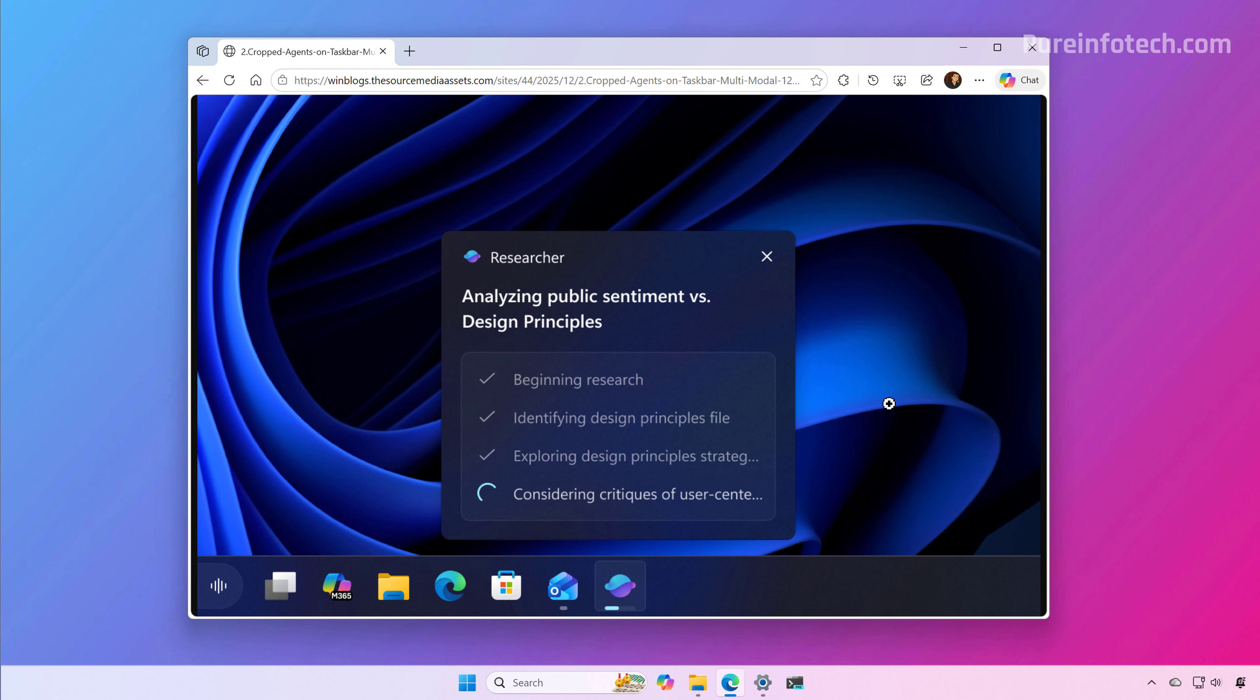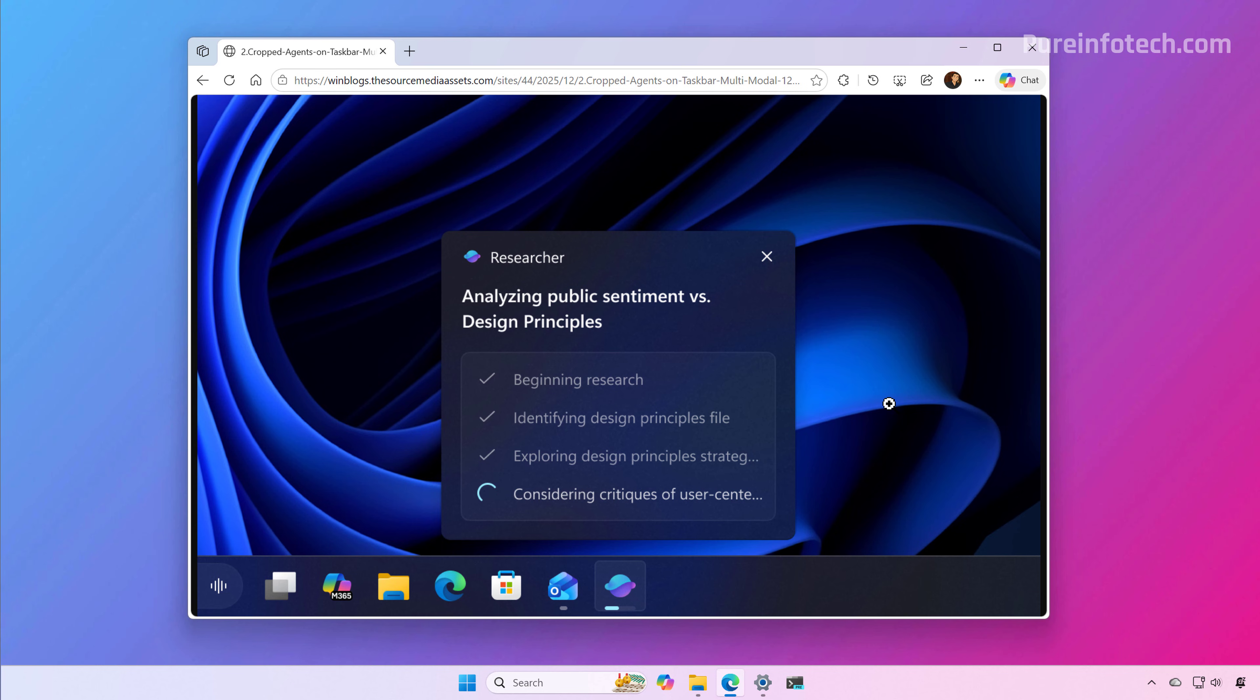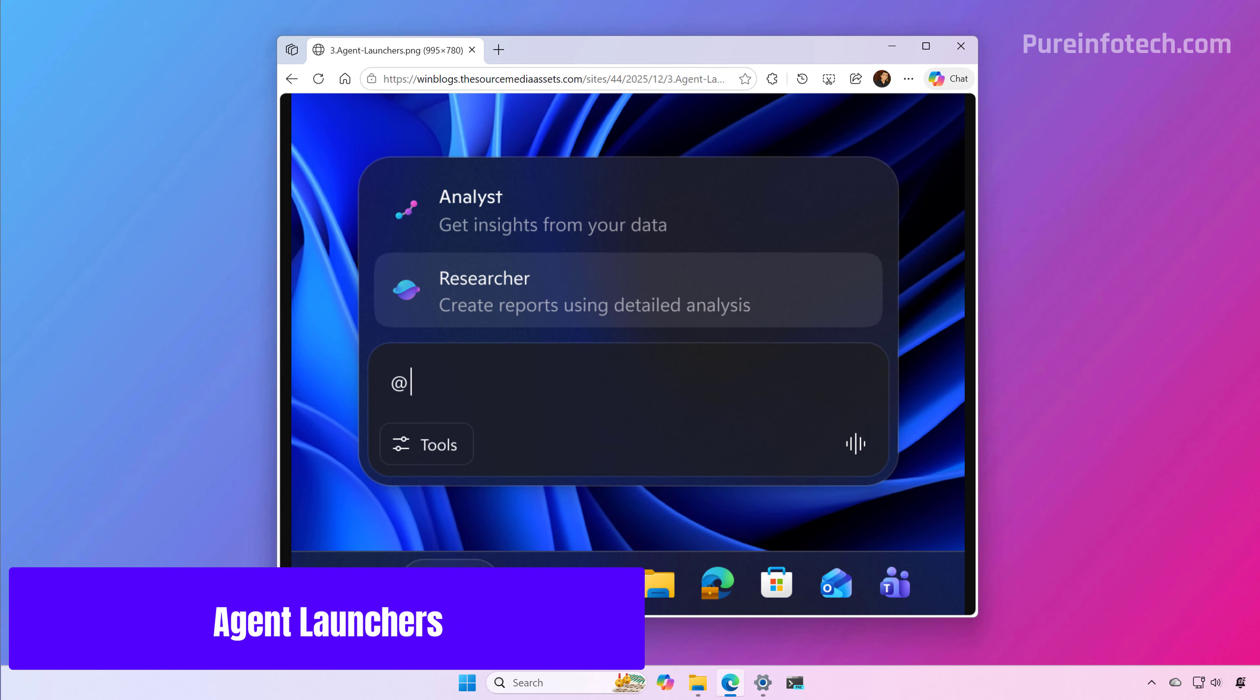The company notes that the experience will be rolling out in the coming weeks for commercial customers in the United States with a commercial Microsoft 365 Copilot subscription, starting with build 26220.7523.